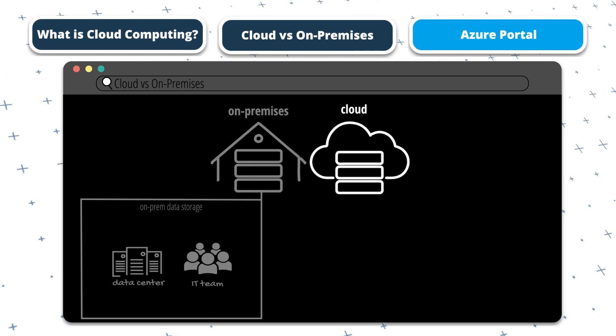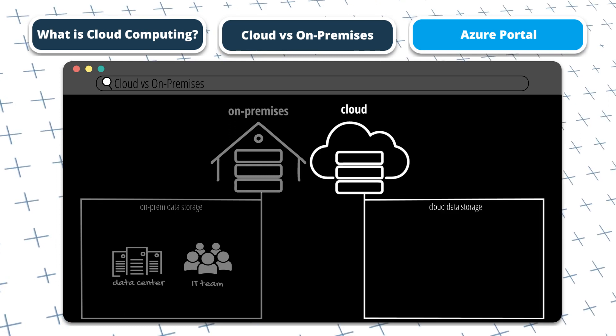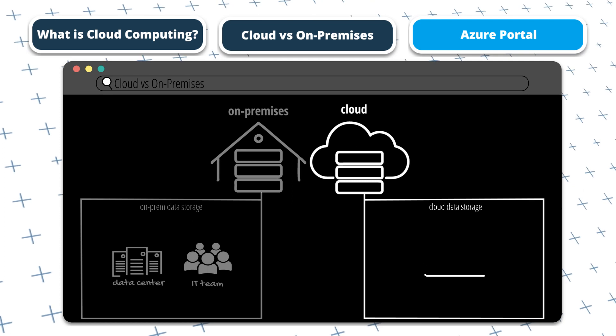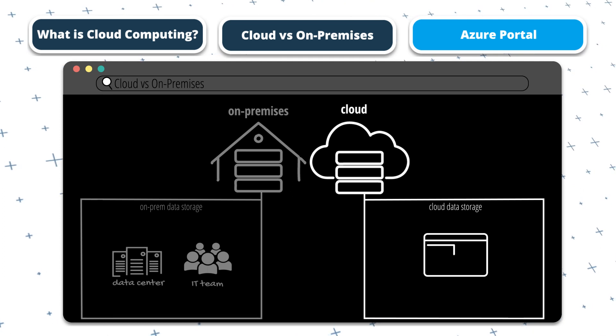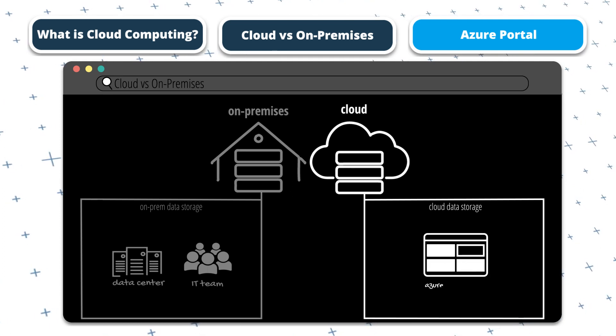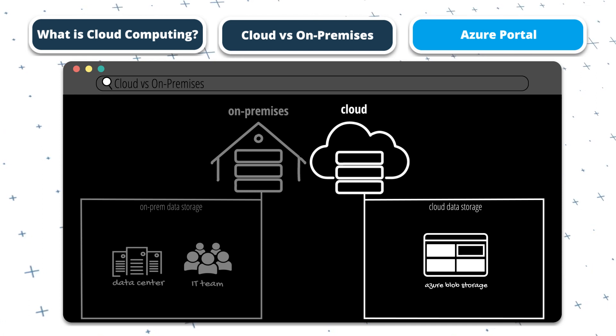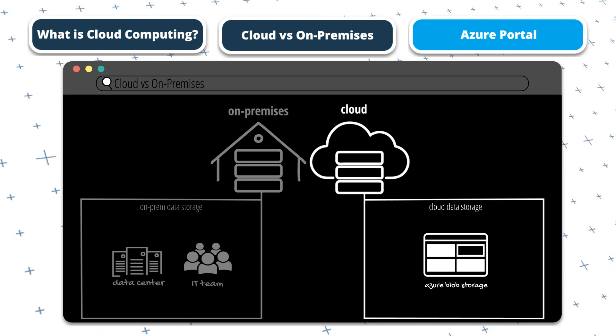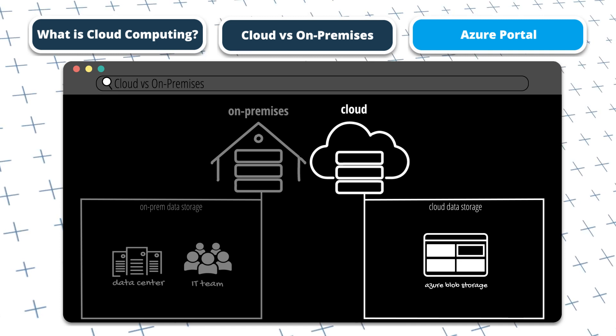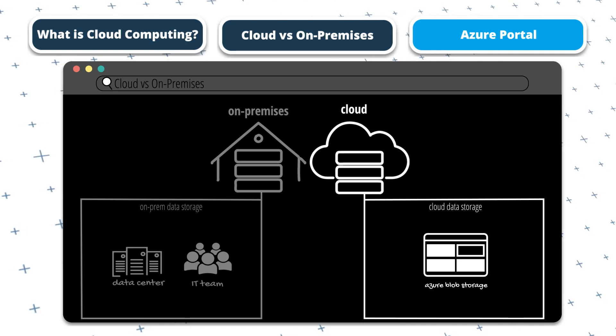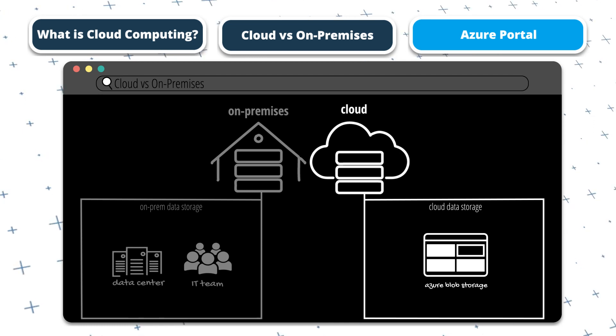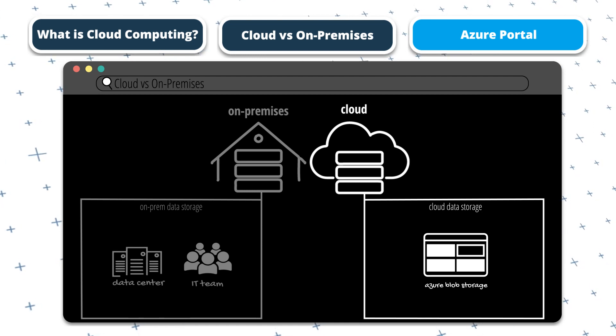And to illustrate this with the same example relating to the storage of data, a company might use Azure Blob storage to store this data. The company would not need to purchase or maintain any physical storage devices. Instead, it would use Azure's storage services to store its data on the cloud. The organization would only pay for the storage capacity that it needs, and Azure would manage the infrastructure.